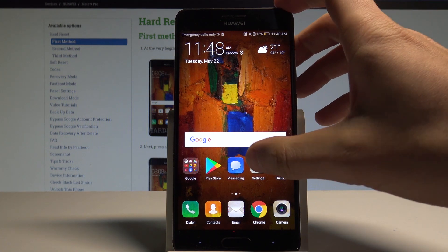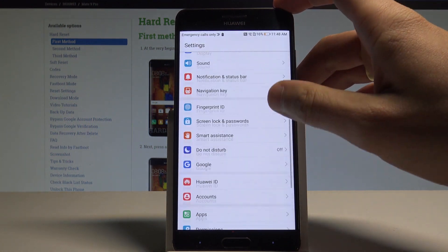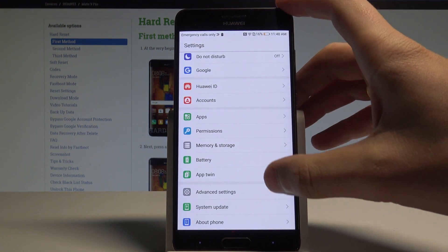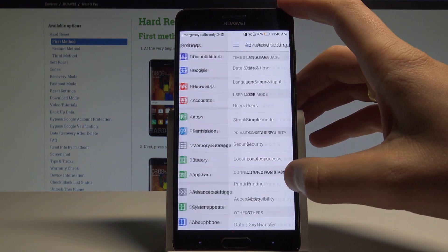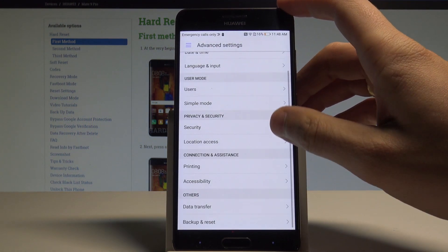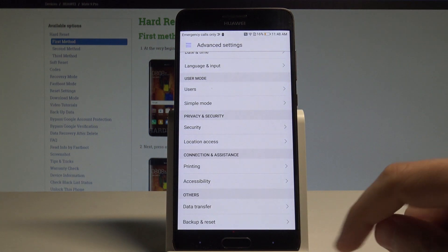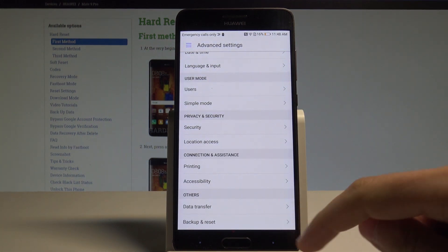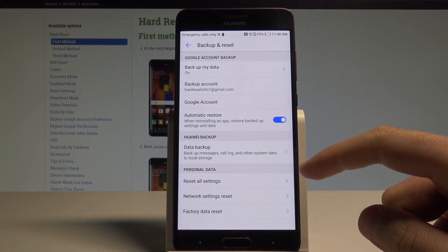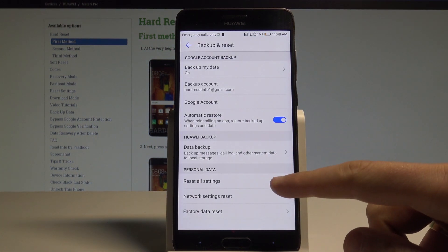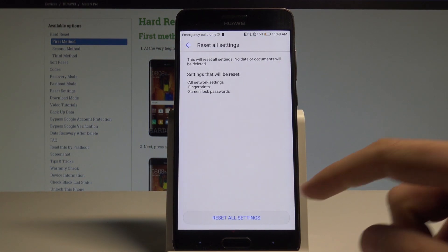Tap the settings icon, then you have to scroll down and choose advanced settings. From the following list, you need to choose backup and reset, and now select reset all settings.